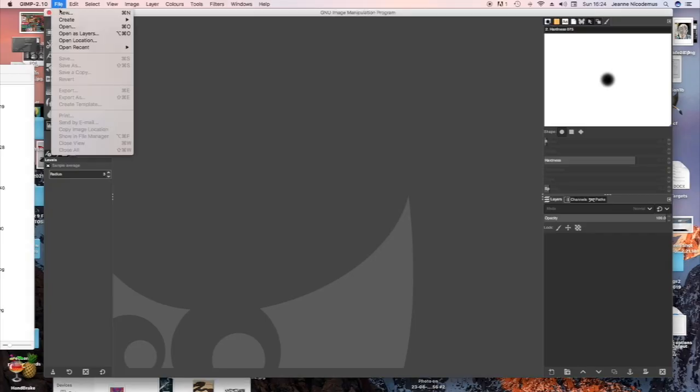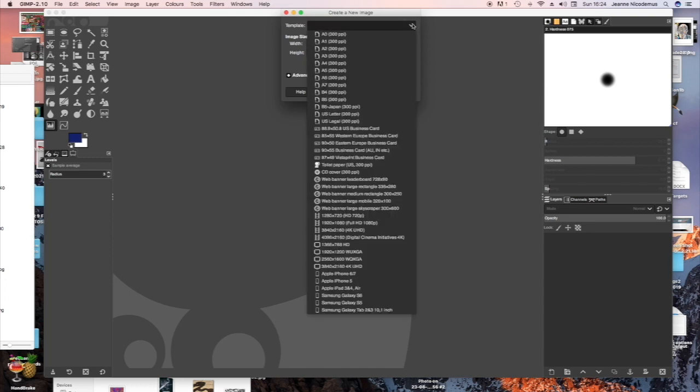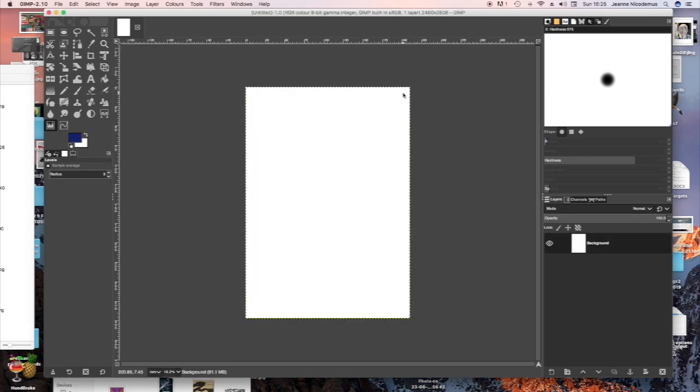Go to File, New, Template, A4 to select the page you're going to work on, OK.